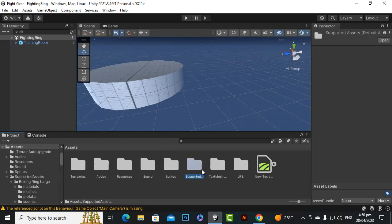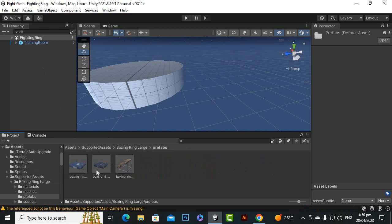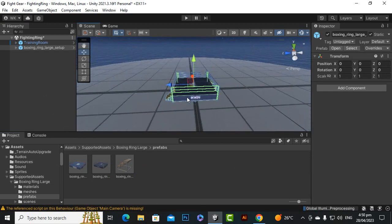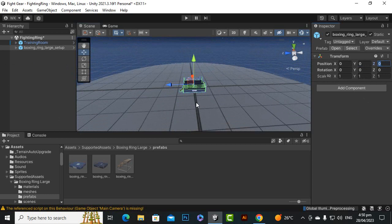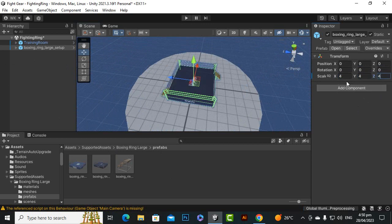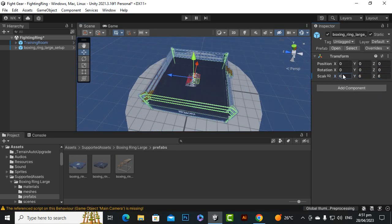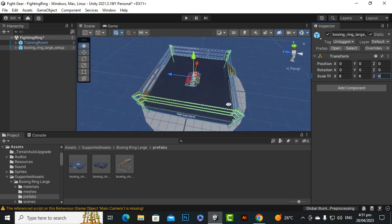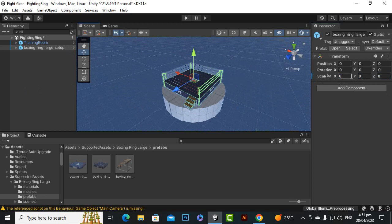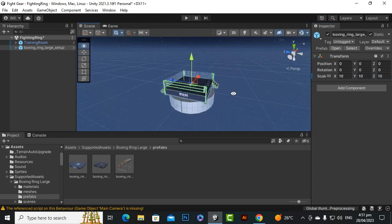Let's move back to Supported Assets, go to the boxing rings folder, go to the prefab, and bring the prefab in. You can see the ring prefab — its size is quite small but its placement is at the 0,0,0 axis which is good. Let's scale it up: 4,4,4 — then 6,6,6 — then 8,8,8. Now you can see we have a nice ring. In the next video when we finalize things, we'll add a 3D environment with spectators.